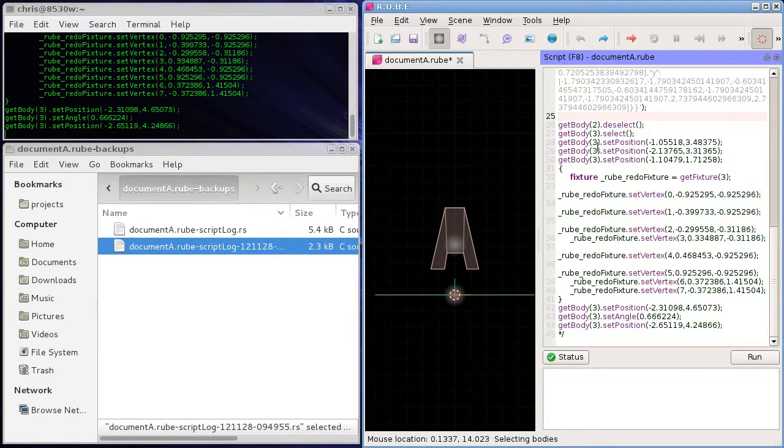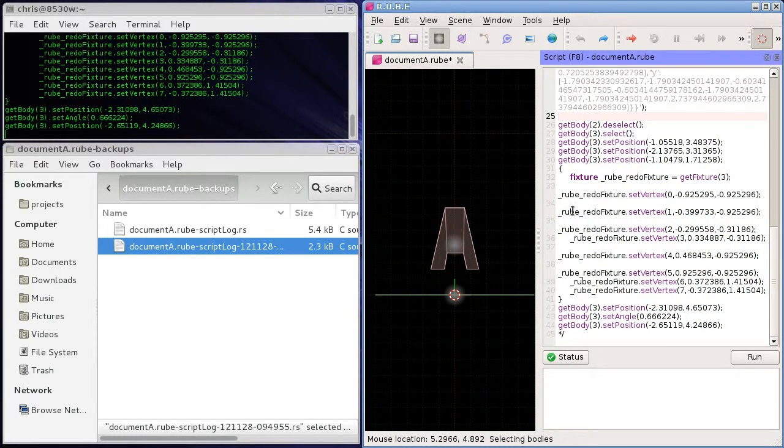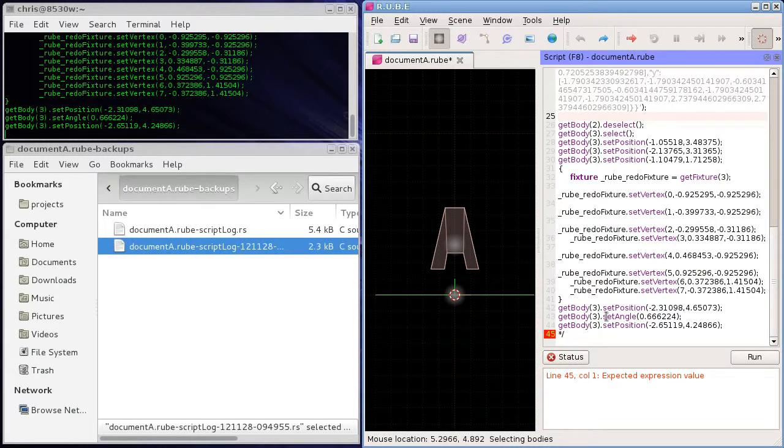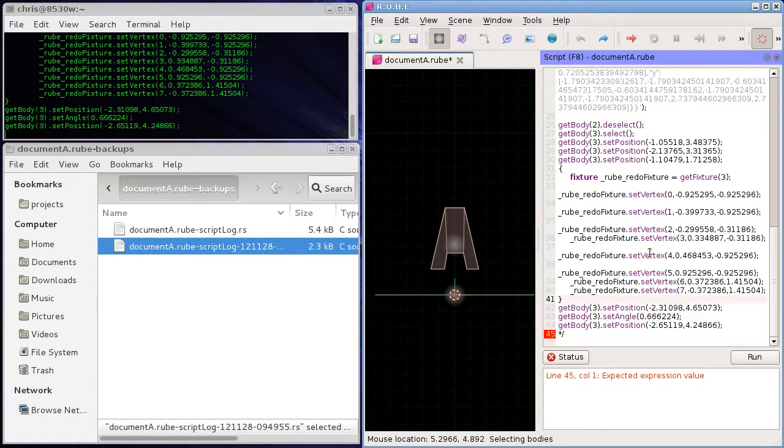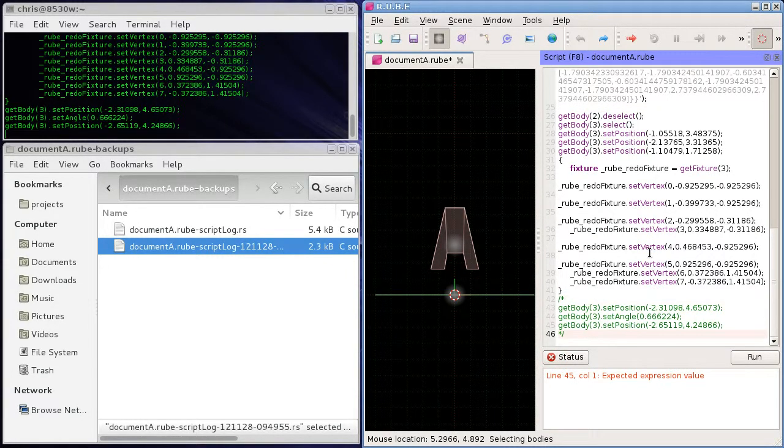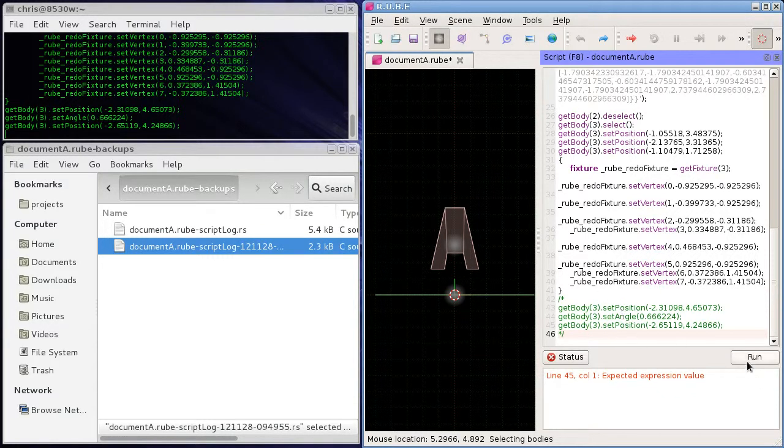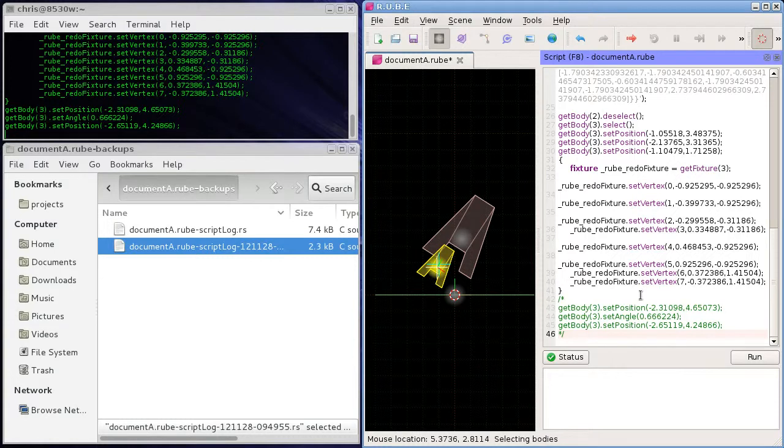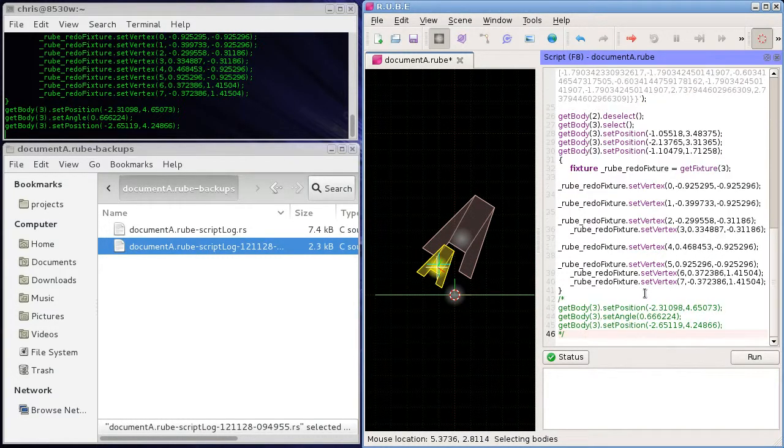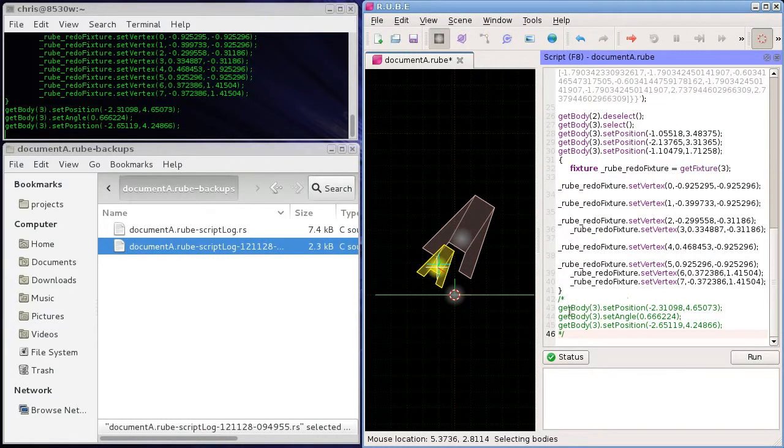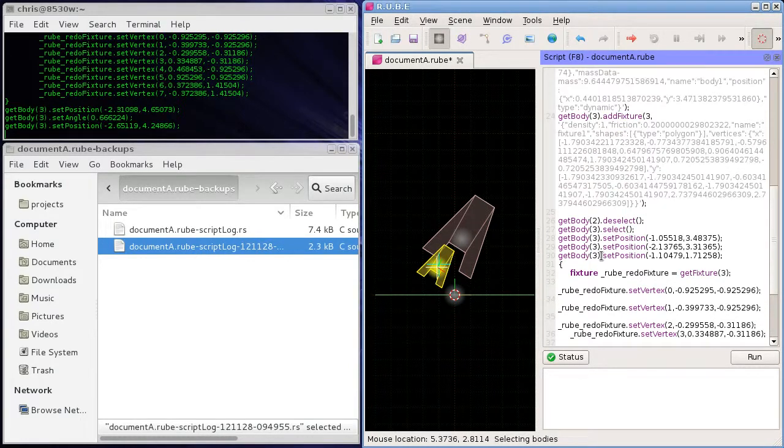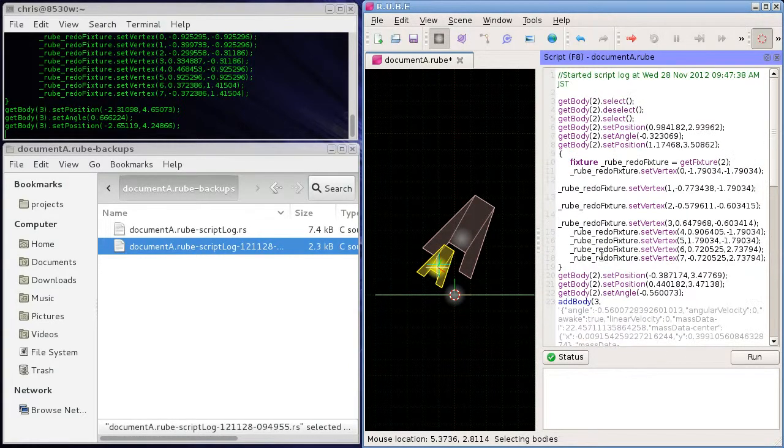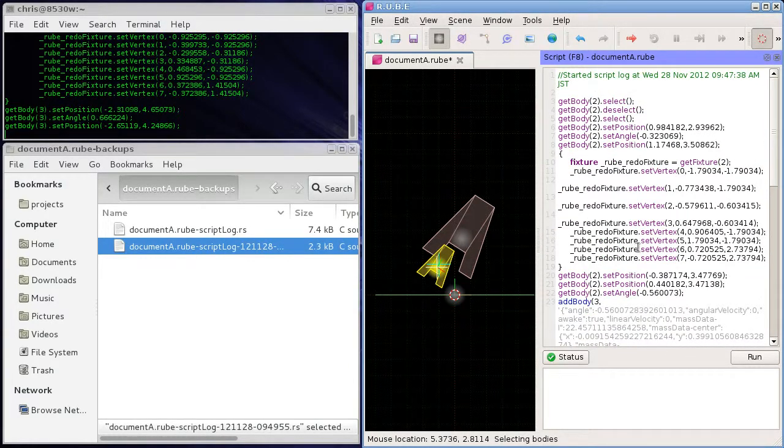So okay, there's a set angle there, so I guess if we just comment out these last three lines should be what I'm looking for. Not quite, but I mean you can see what I'm trying to do here. You can manually edit the script to perhaps take out some things that you didn't want.